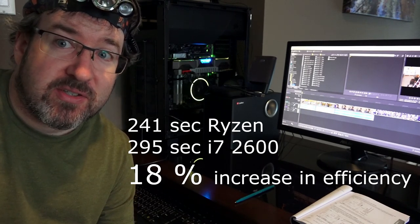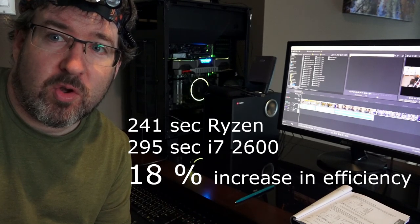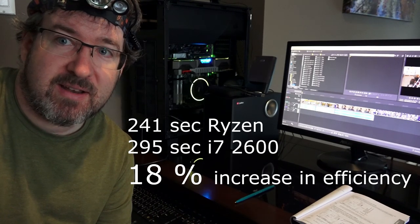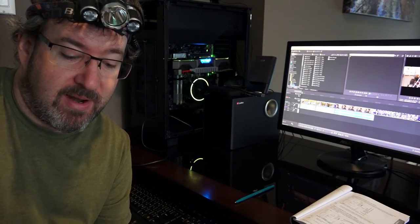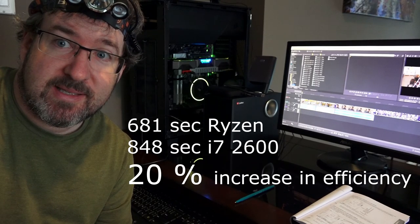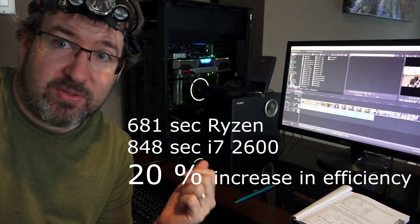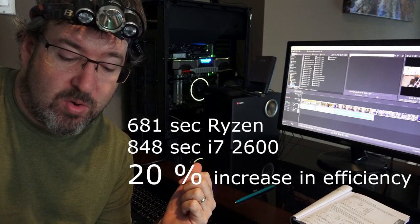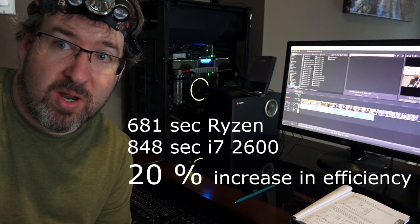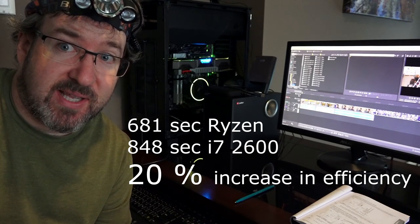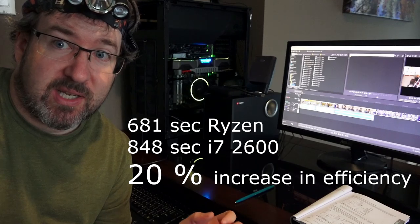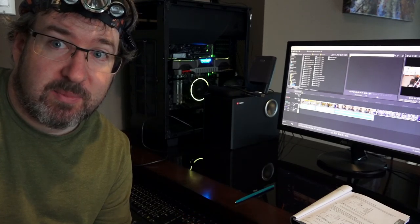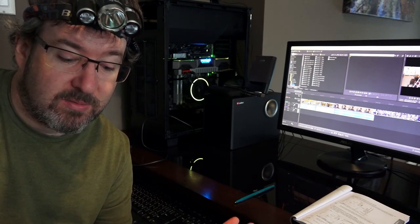I also did some testing which I didn't show in the last video where I just took an old home movie that I had out of hundreds. It was about 7 minutes long, an MPG file. And I rendered it. Originally with the old i7 2600 overclocked, we got 14 minutes and 8 seconds. With the new Ryzen 8 core, 11 minutes and 21 seconds. So that's a 20% increase. If you just take an old clip, no effects, and re-render it as an AVC file, 20% increase.